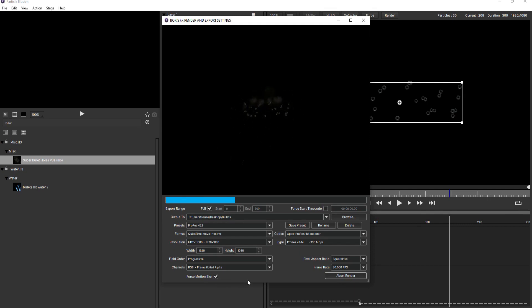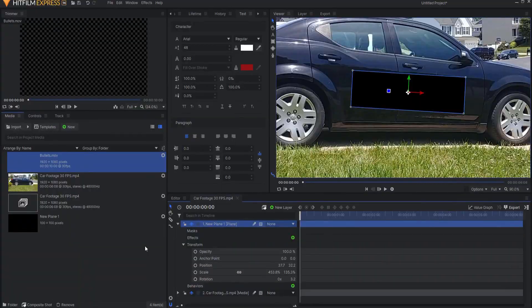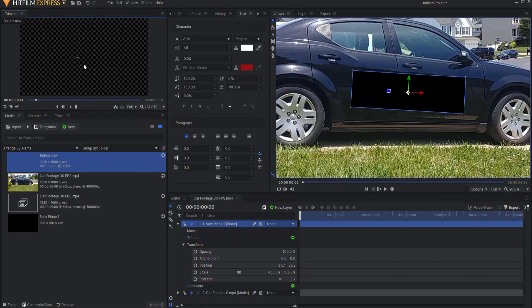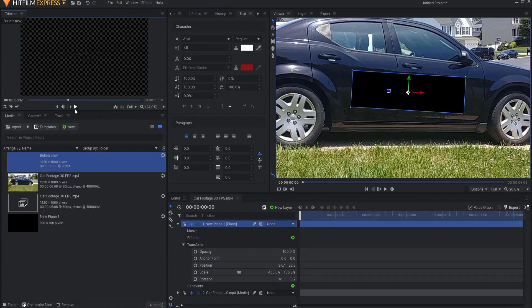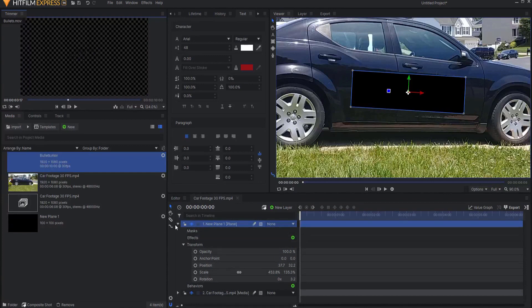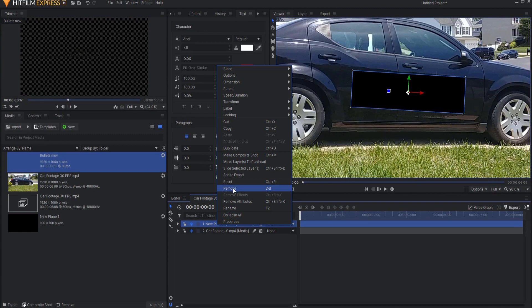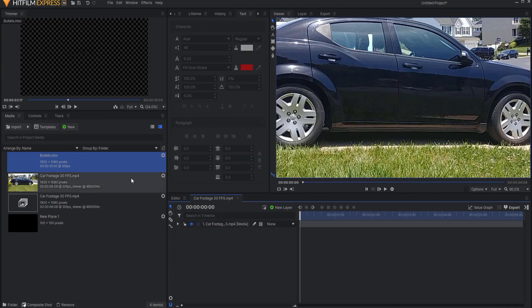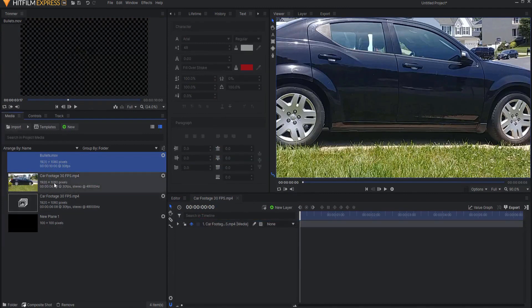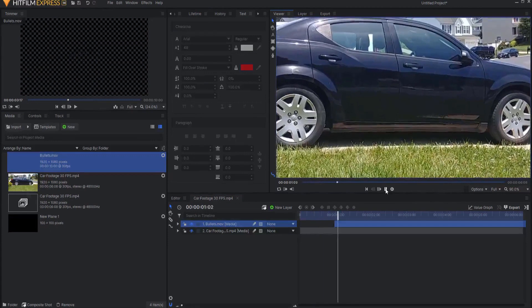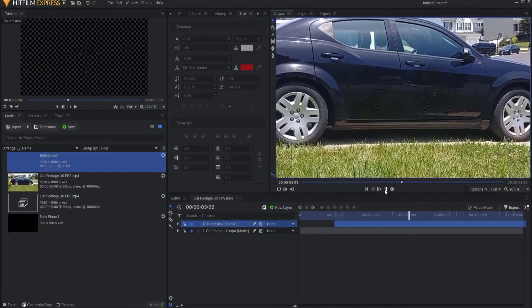A few moments later, so now here I am in Hit Film Express you can see that bullets has been moved into Hit Film Express and there it is it looks very good. And what I'm going to do is I don't need the plane anymore so I'm just going to right click and say remove that plane and instead I'm going to drag the bullets in here.